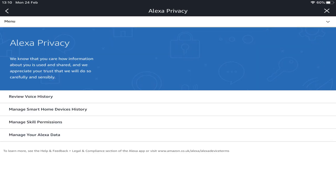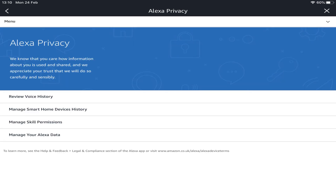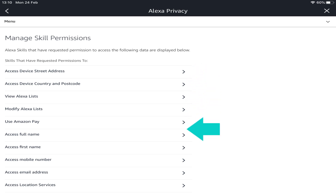Returning to the main privacy menu, we can also manage our smart home device's history, and here we have an all-or-nothing option to delete device status history. Once again returning to the main menu, the third option allows for management of skill permissions, and the range of potential permissions available is extensive. Selecting each option reveals the apps which have requested permissions to access your data.